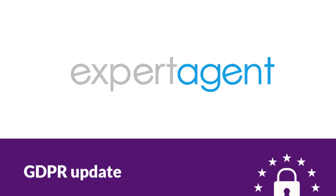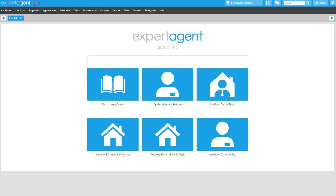With the General Data Protection Regulation coming into force on May 25th, Expert Agent has made changes to help you, as the data controller, to be compliant with GDPR. The latest changes to your Expert Agent software is the ability to provide a customer with their personal data should you be asked. This can be done in the form of a Subject Access Request or Data Portability Request, and both of these can be done from the records themselves.